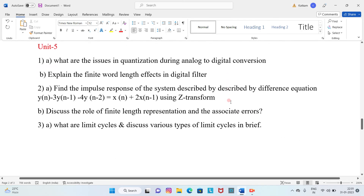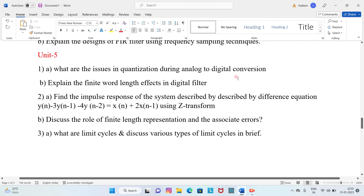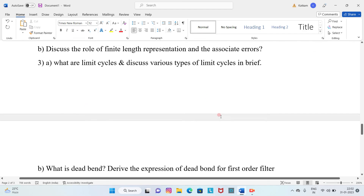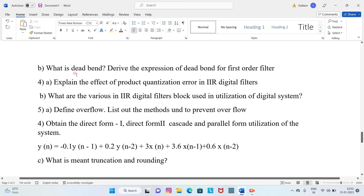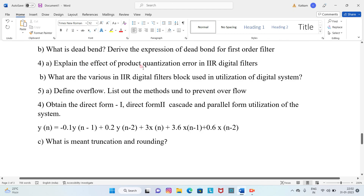Unit 5, Question 1A: What are the issues in quantization during analog-to-digital conversion? Question 1B: Explain the finite word length effect in digital filters. Question 2A: Find the impulse response of the system described by a difference equation using the Z-transform. Question 2B: Discuss the role of finite length representation and associated errors. Question 3A: What are limit cycles? Discuss various types of limit cycles. Question 3B: What is a dead band? Derive the expression for the dead band of a first-order filter. Question 4A: Explain the effect of product quantization error in IIR digital filters. Question 4B: What are the various structures in IIR digital filters?